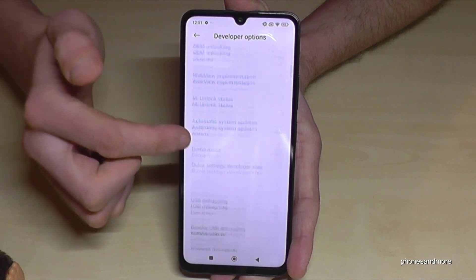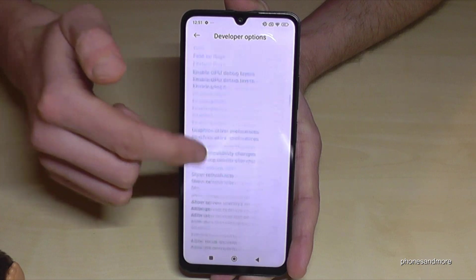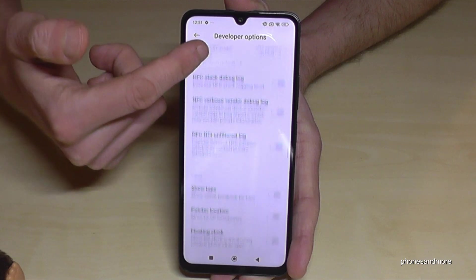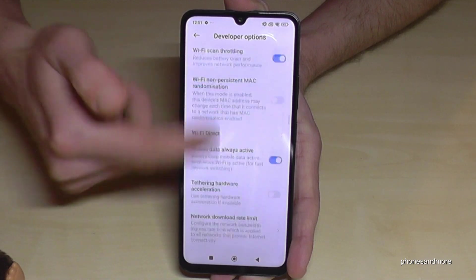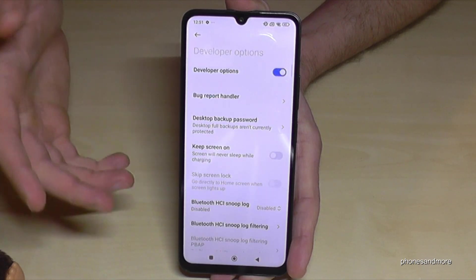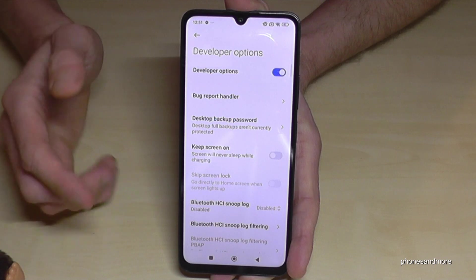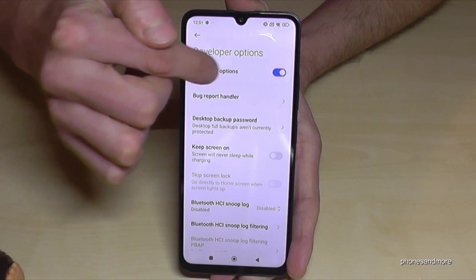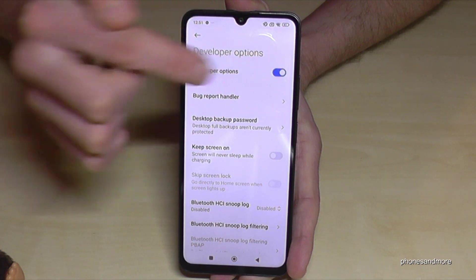Now you can do the stuff you wanted to do — like enabling the stay-wake mode or the USB debugging, or so much more. And if you are ready with the stuff you wanted to do, you can also disable the developer options here on top like that.